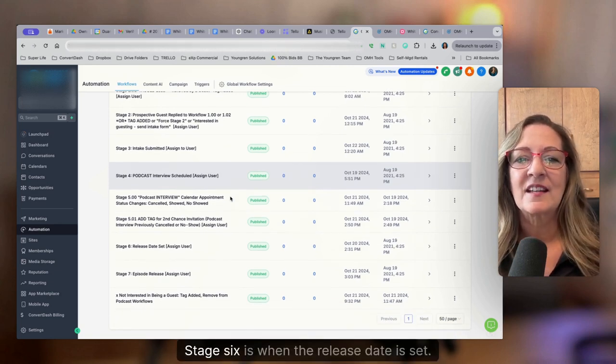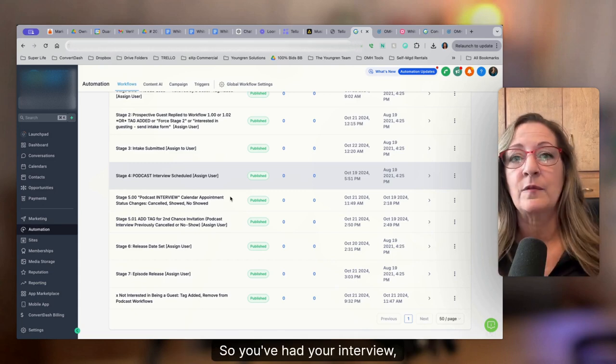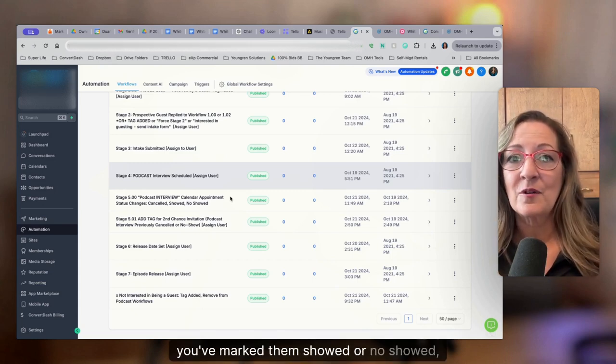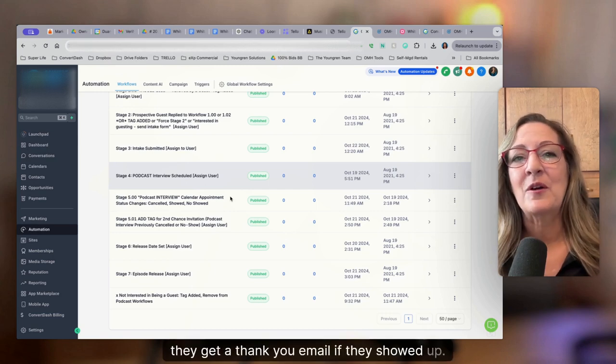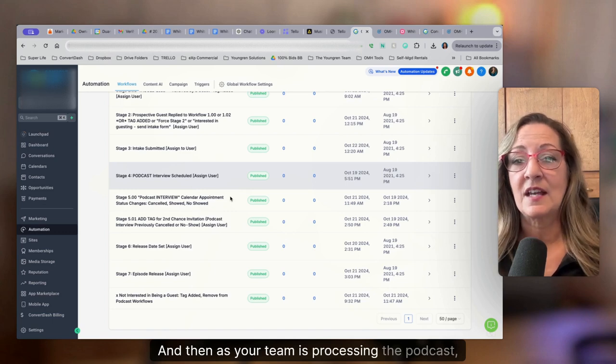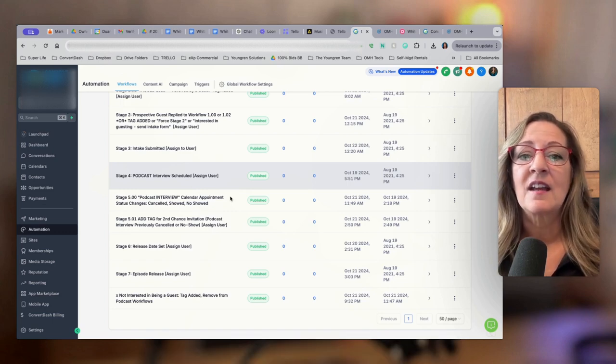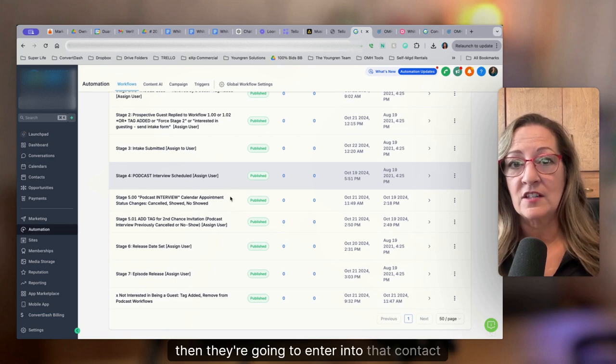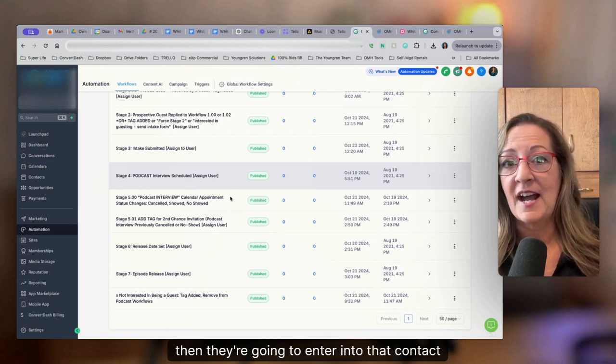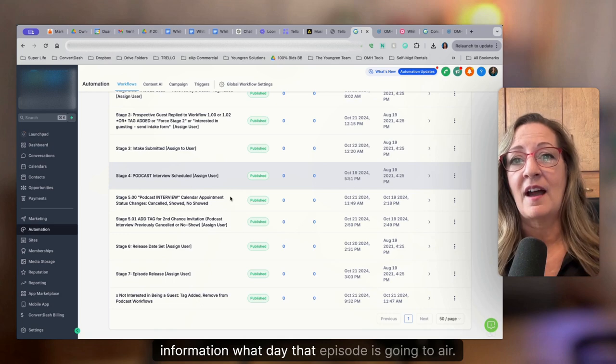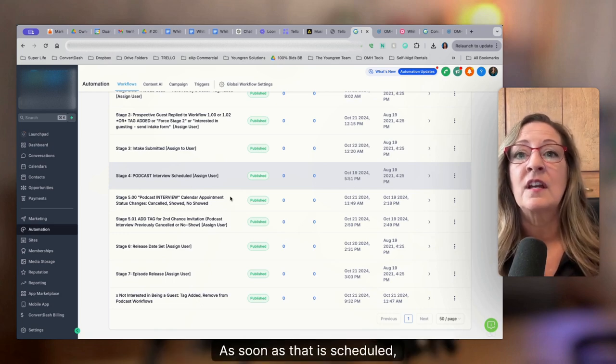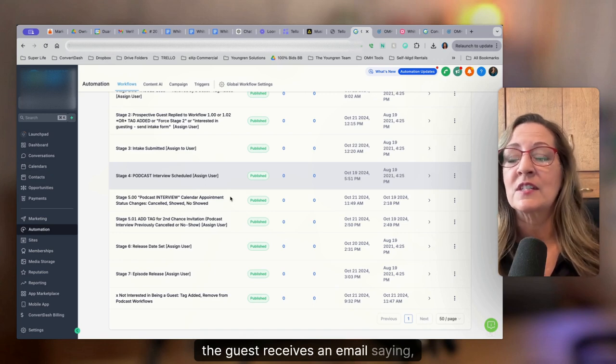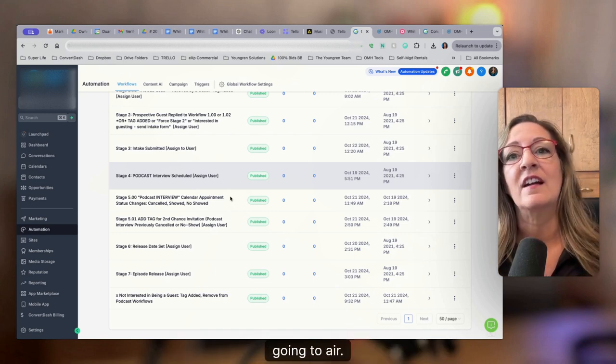Stage six is when the release date is set. So you've had your interview, you've marked them, showed or no showed. They get a thank you email if they showed up. And then as your team is processing the podcast, then they're going to enter into that contact information what day that episode is going to air. As soon as that is scheduled, the guest receives an email saying, hey, we just scheduled the day that your interview is going to air.